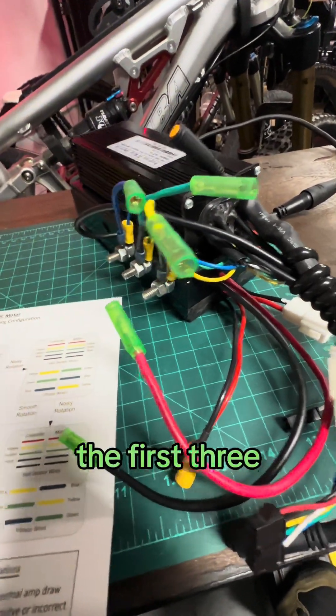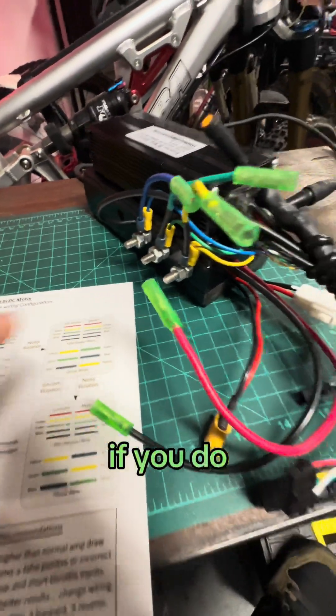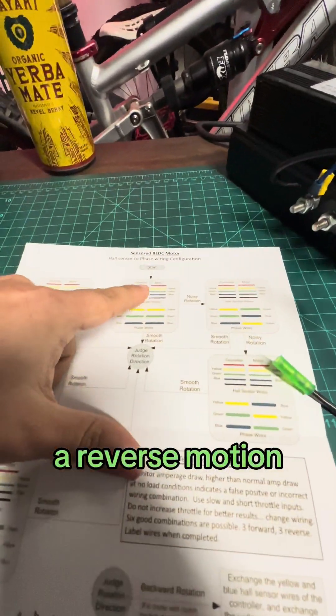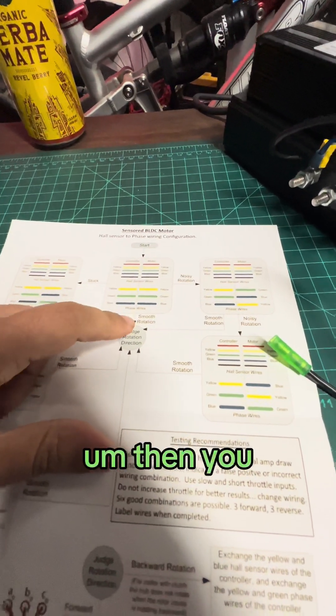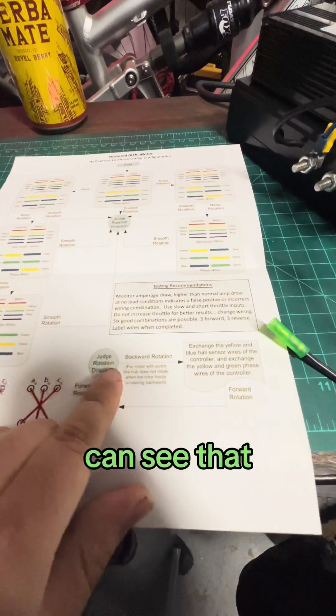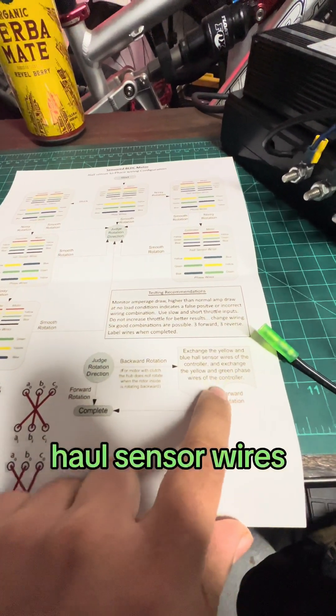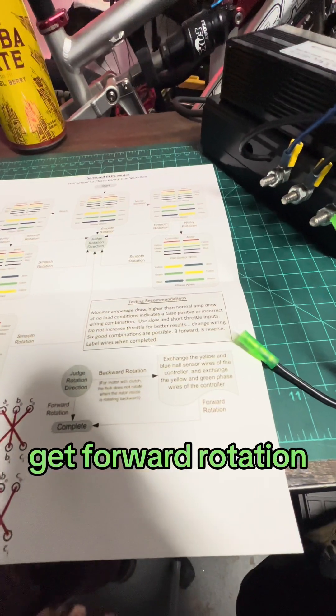So those are the first three primary combinations. If you do any of those and you get a reverse motion, then you can see that then you need to exchange the hall sensor wires and then you'll get forward rotation.